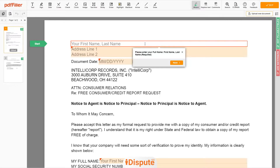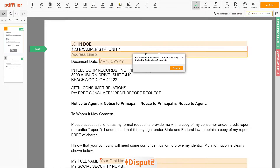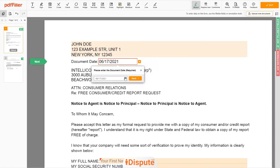Now you can start to fill out the form. Begin with your first and last name at the top — for example, John Doe. Next, enter your current address, the same address as mentioned in your ID or driver's license. Address Line 1: 123 Example Street, Unit 1. Address Line 2: New York, NY 12345. Then choose your document date.